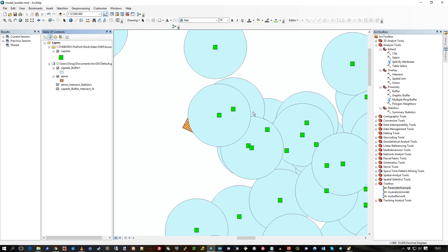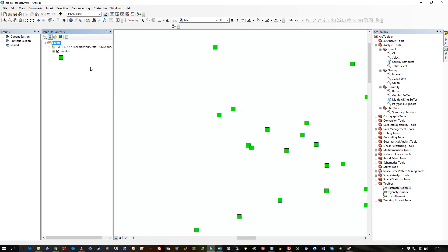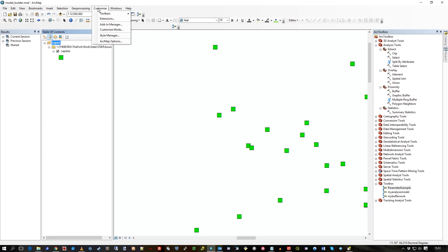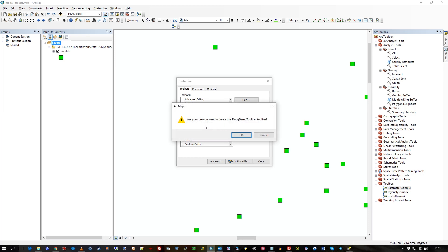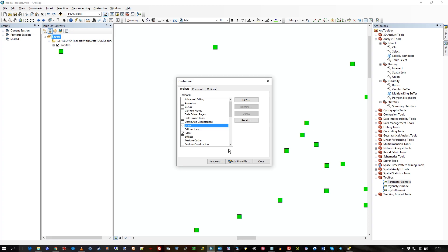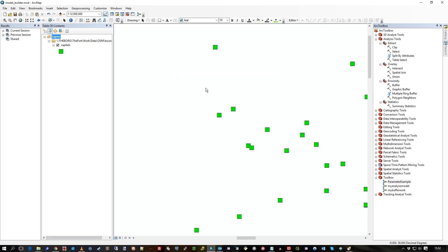And that's all there is to it really. I think I'll get rid of that toolbar actually. How do we get rid of the toolbar? Go back to Customize. Customize mode. Find DugDemoToolbar. Press Delete. It says, are you really sure? Yes, I am. OK. Done. And there we are. Back to where we started. I hope that's useful. Thanks for watching.